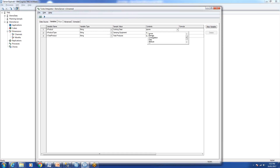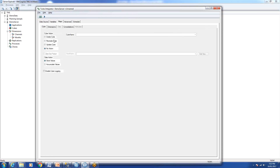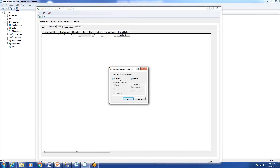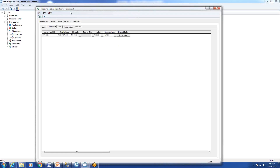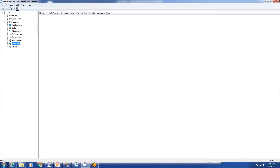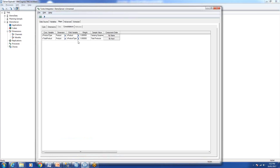Now 'product' is the lowest level so we'll select 'Element' for it. 'Product type' is a consolidation and 'total product' is a consolidation as well. Then we'll press 'Map' and name our dimension — it's a new one we're creating — and call it 'Product'. In the element order, best practice is to select 'Automatic' and 'Hierarchy'. Then go to the Consolidation tab: for 'product type' the child variable is 'product', and for 'total product' the child variable is 'product type'.